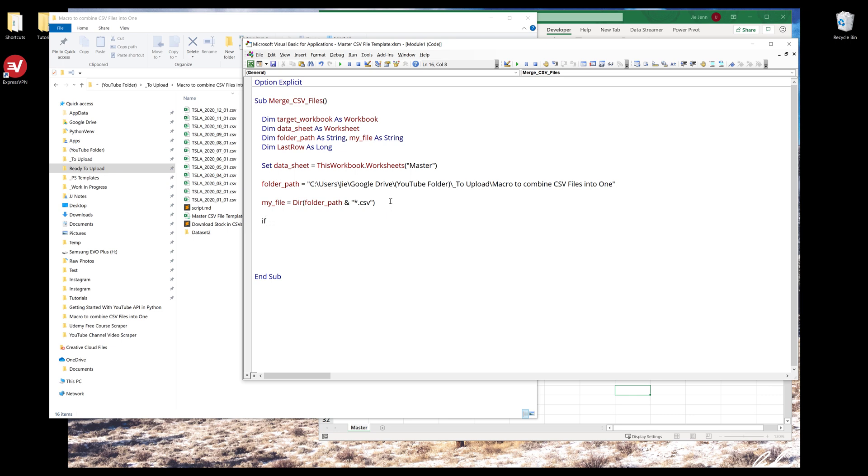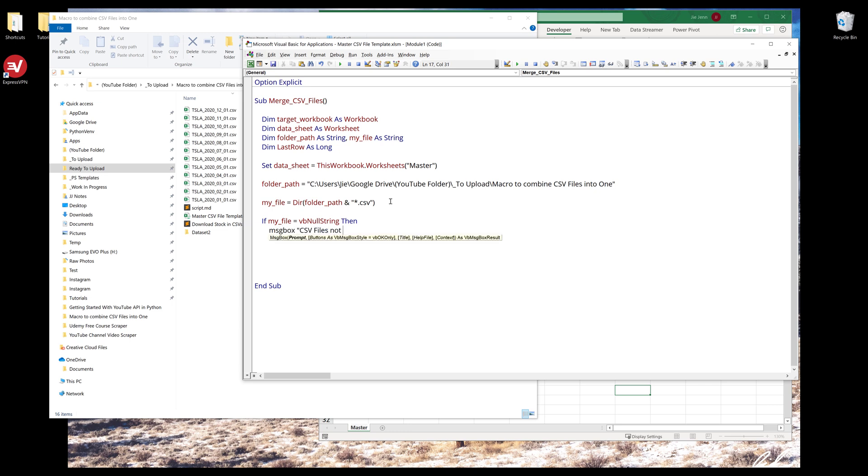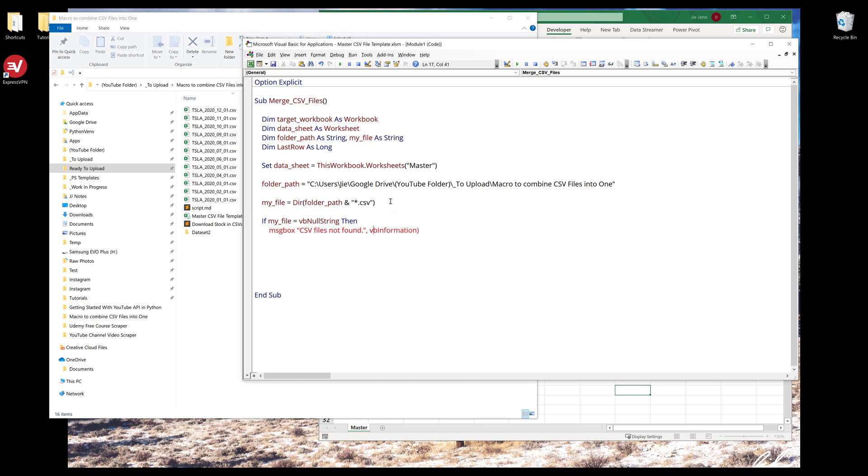Here I'm going to insert an if statement. I'm going to check if my file name is empty, equal to VB null string. Then I want to display a message: CSV files not found.